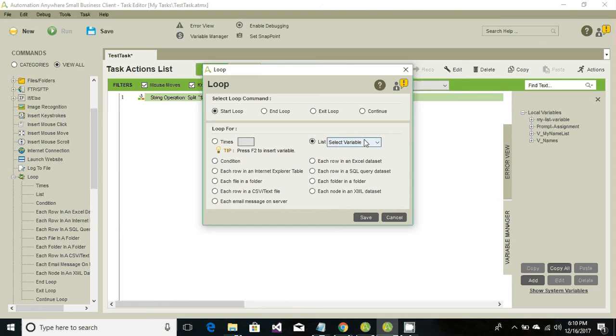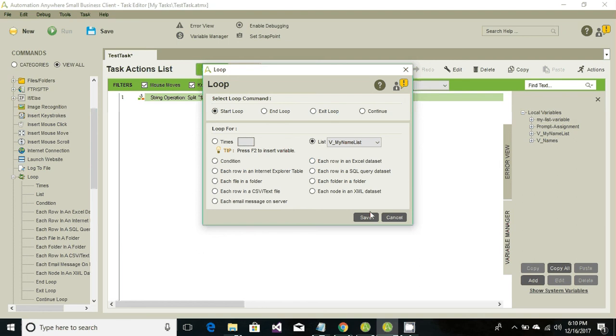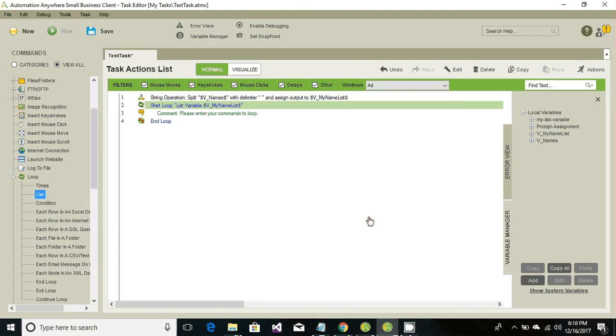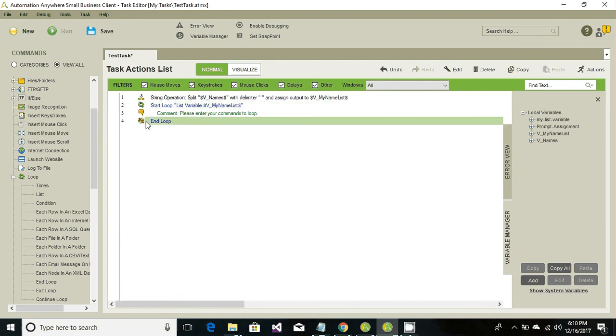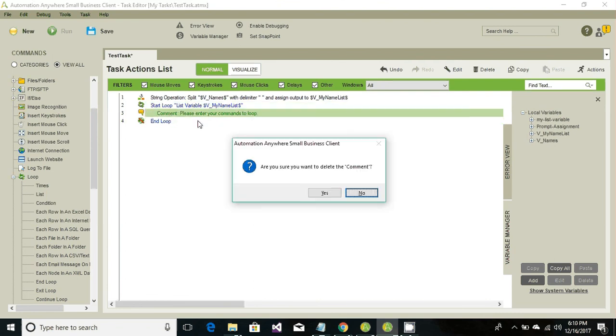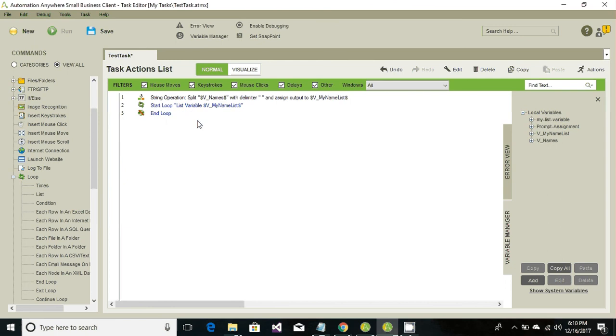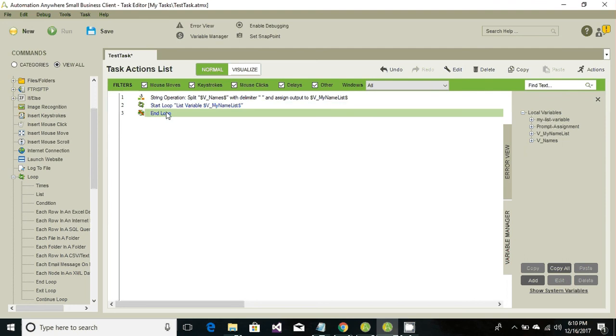Select a list variable from the drop down and hit save. Now we have automatically created line number two and four and line number three is just a comment, we can go ahead and delete it. Inside these two lines we can retrieve the values one by one.